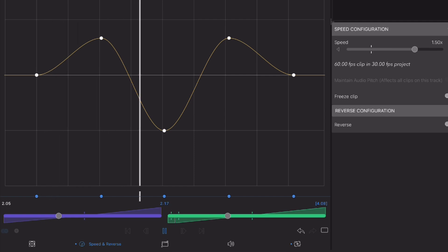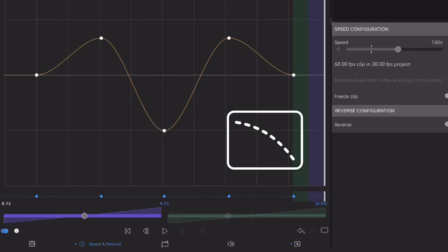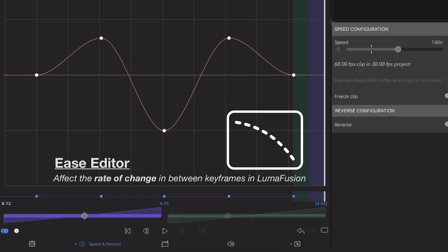With LumaFusion 5.0 comes the introduction of the Ease Editor, the pro feature unlocking your ability to affect the rate of change in between any keyframes you set in LumaFusion.